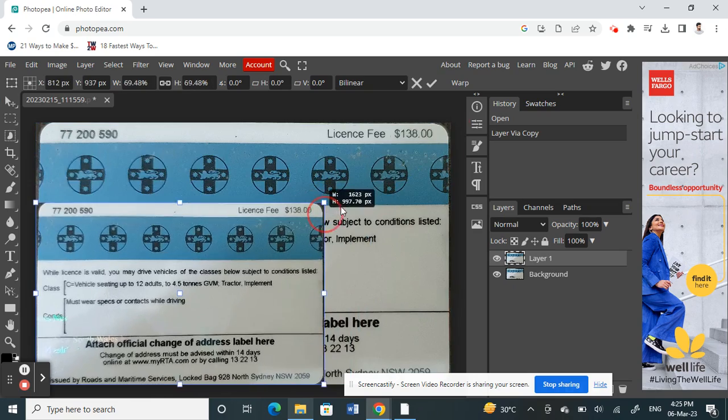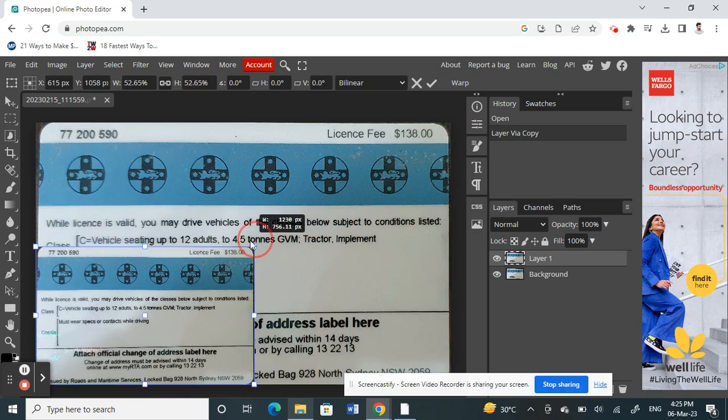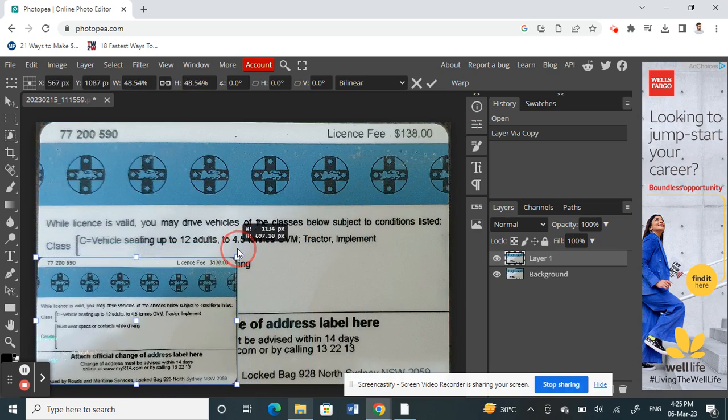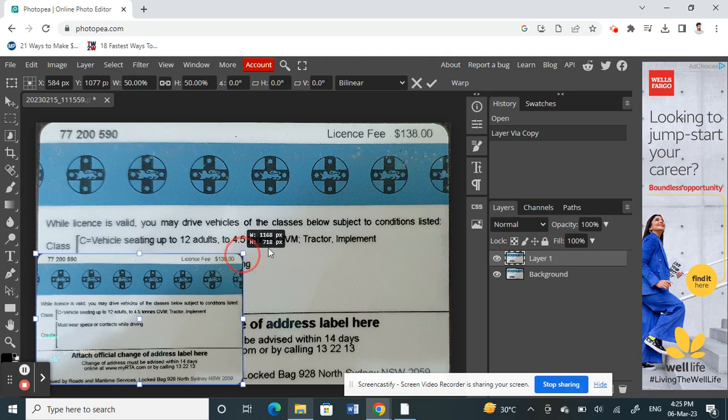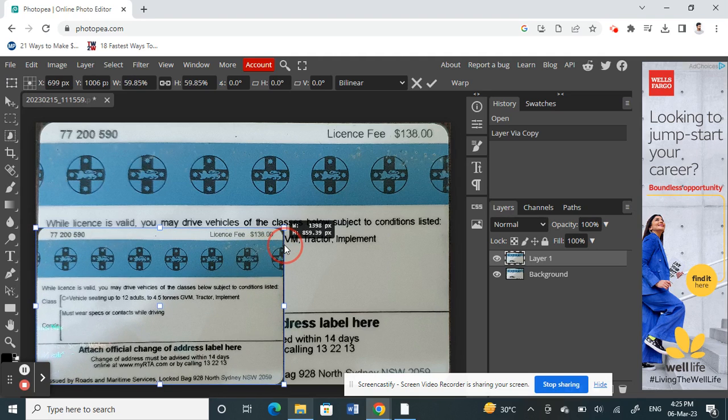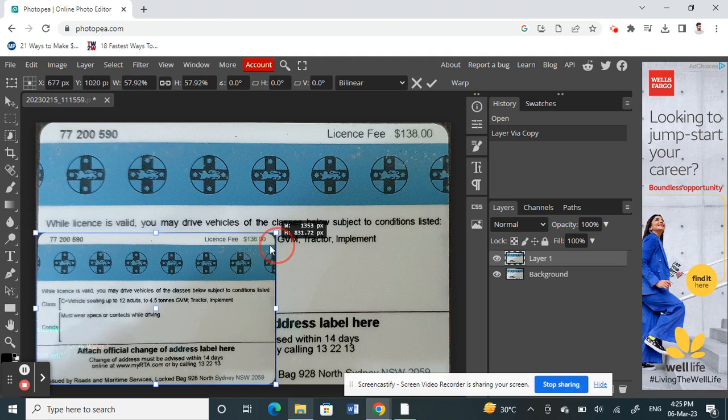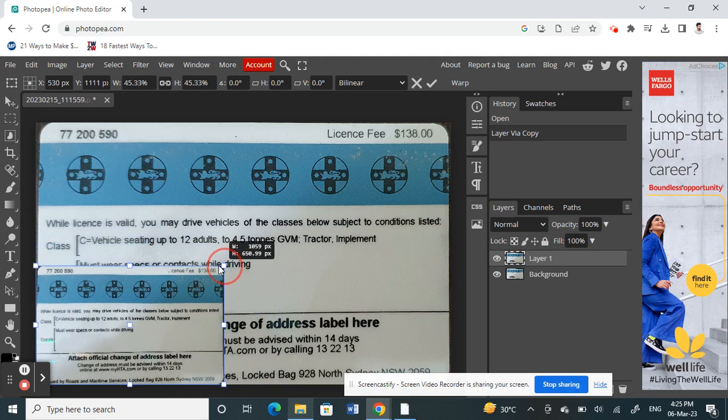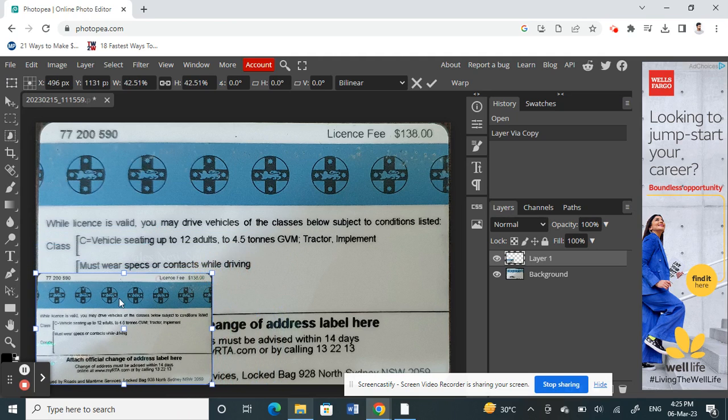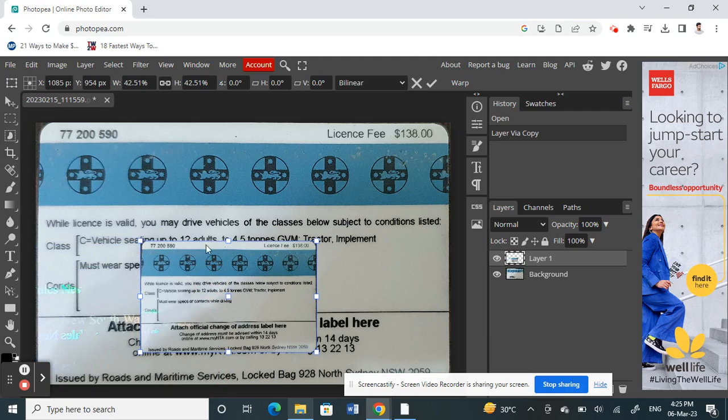As you can see, if you resize it, you will see the height and width everything changes. So whatever you want, you can just resize it all right.